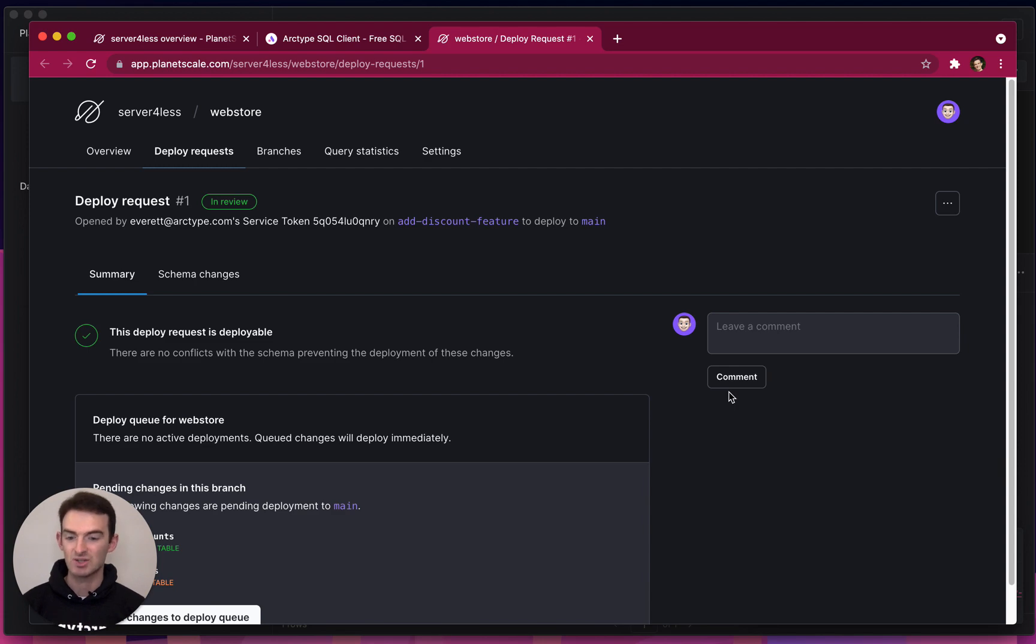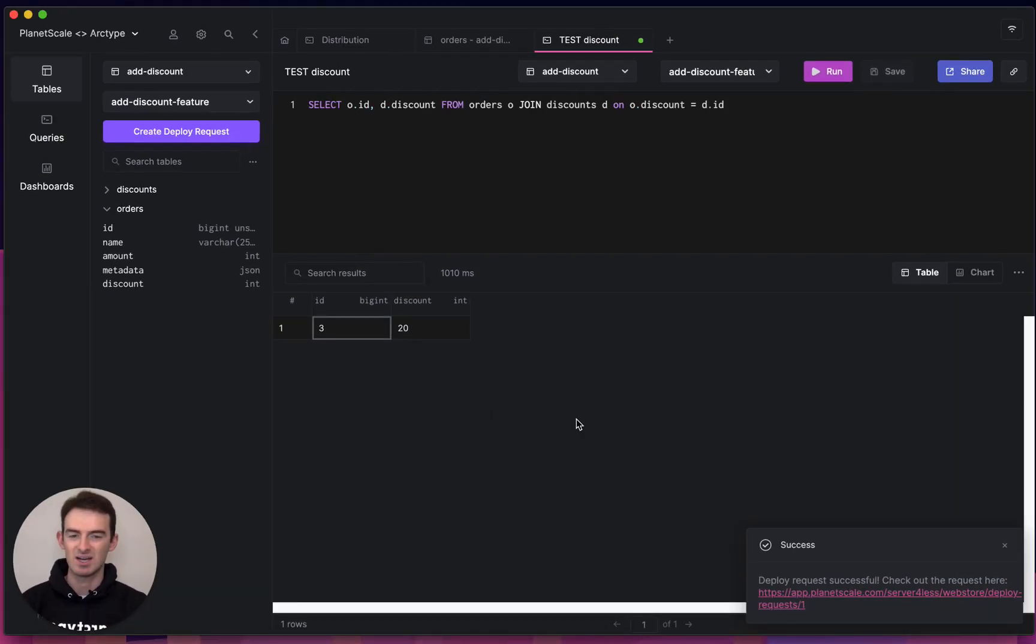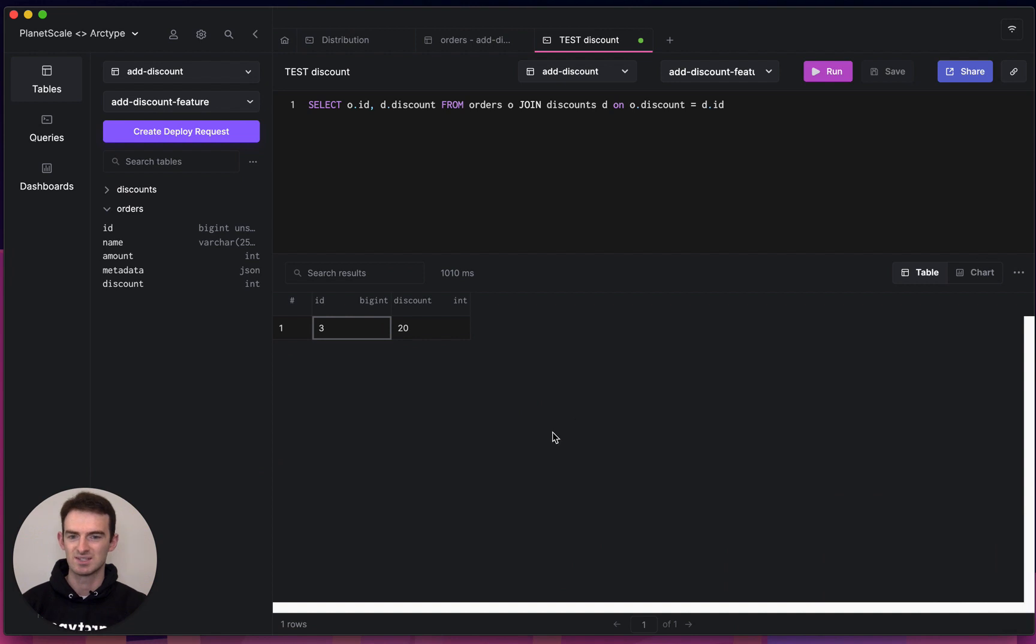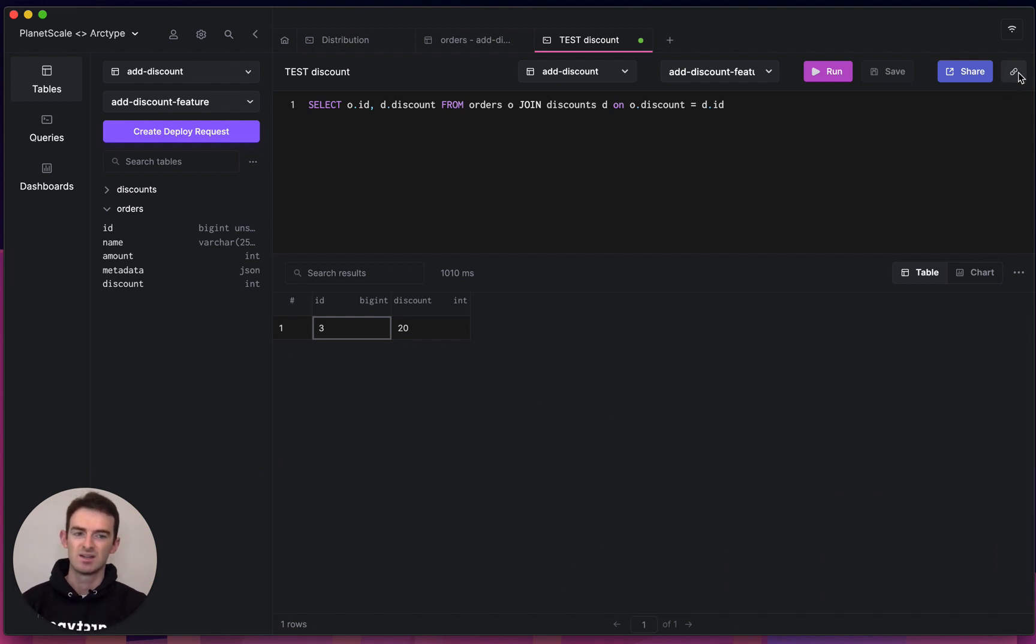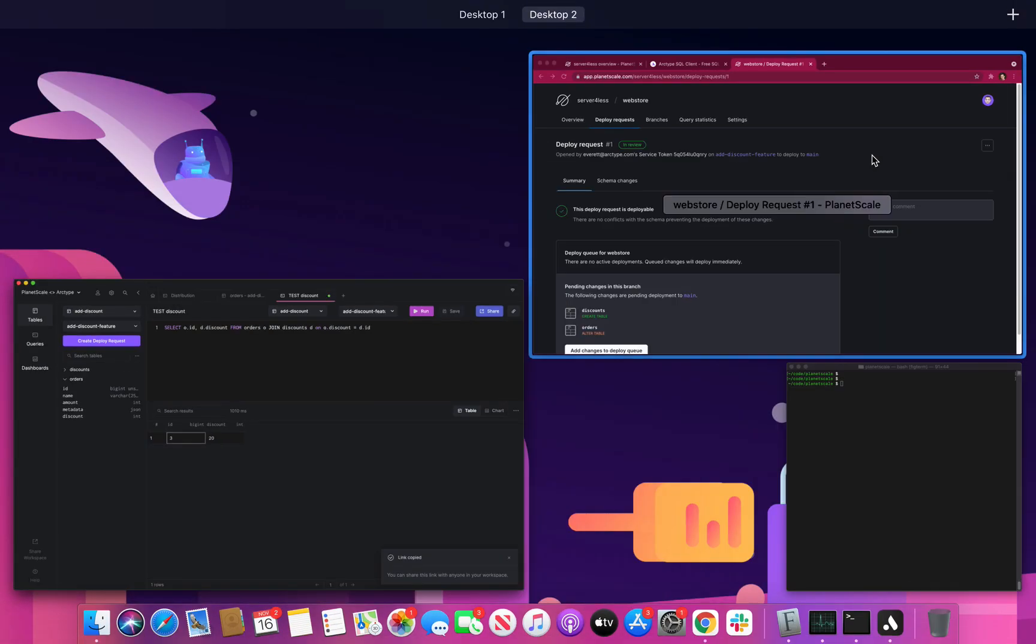Now, one great thing about this is that I can actually send my colleague who's reviewing this request both the link to the deploy request and the link to the query, which tests my schema change.